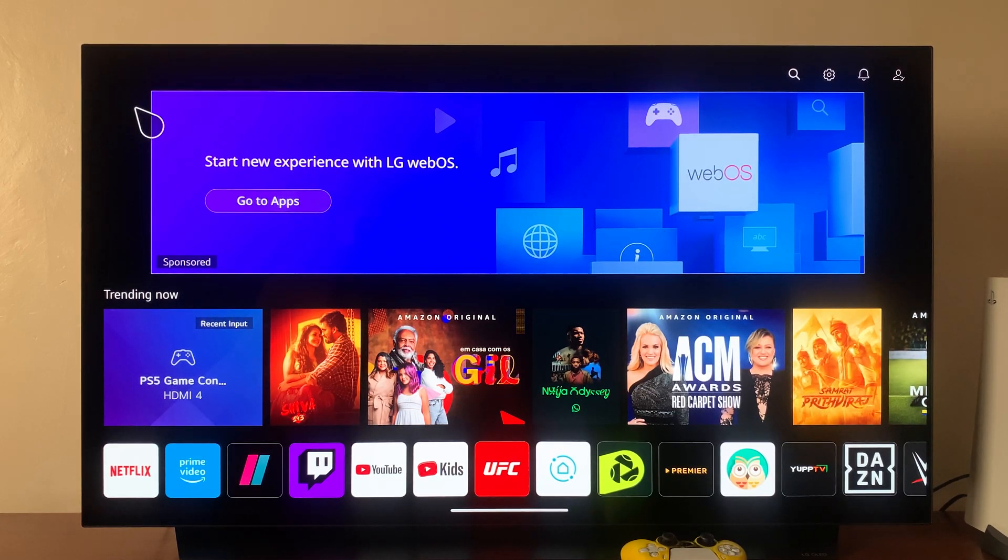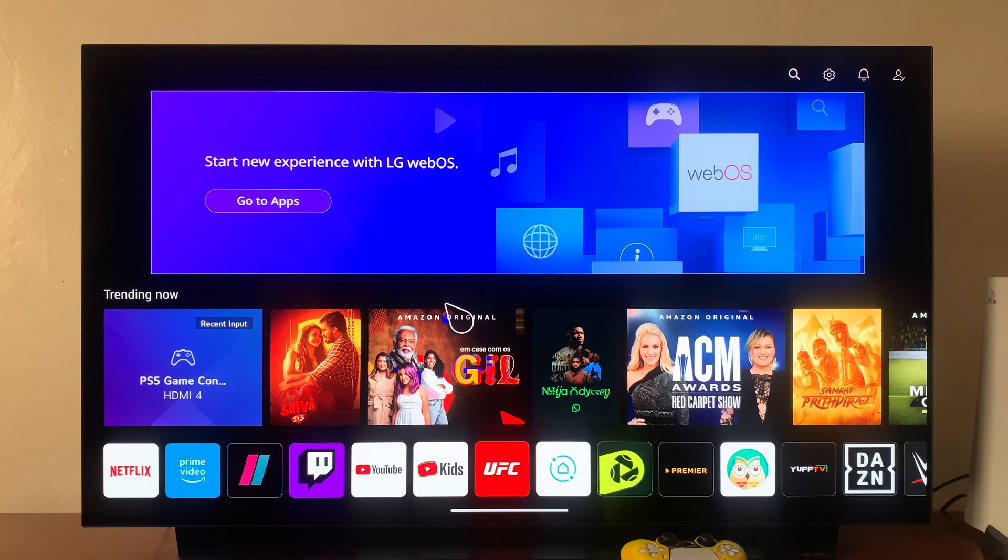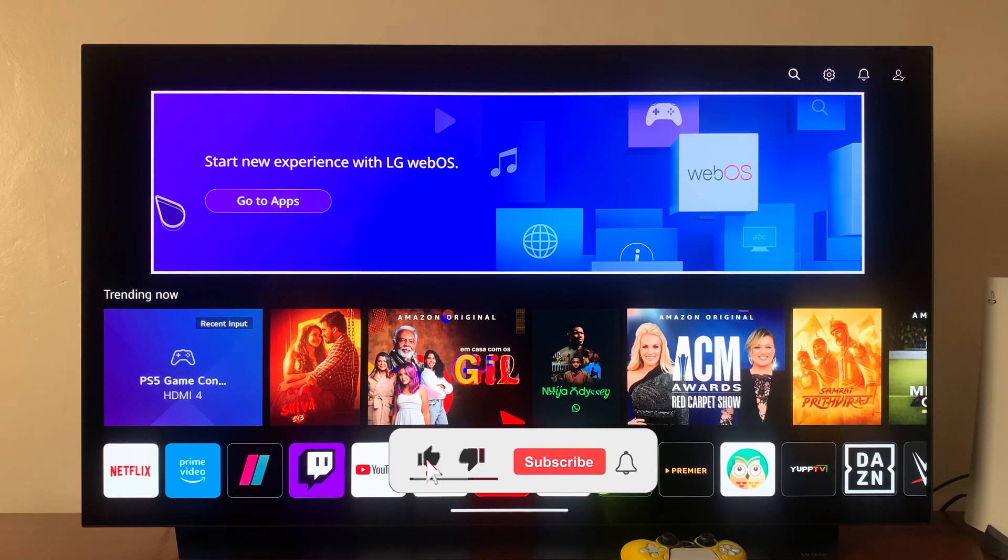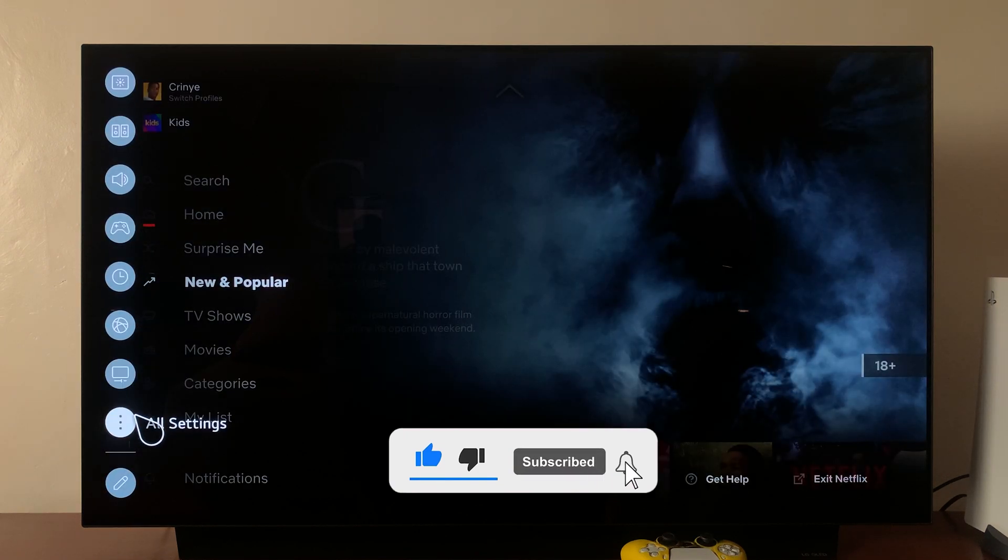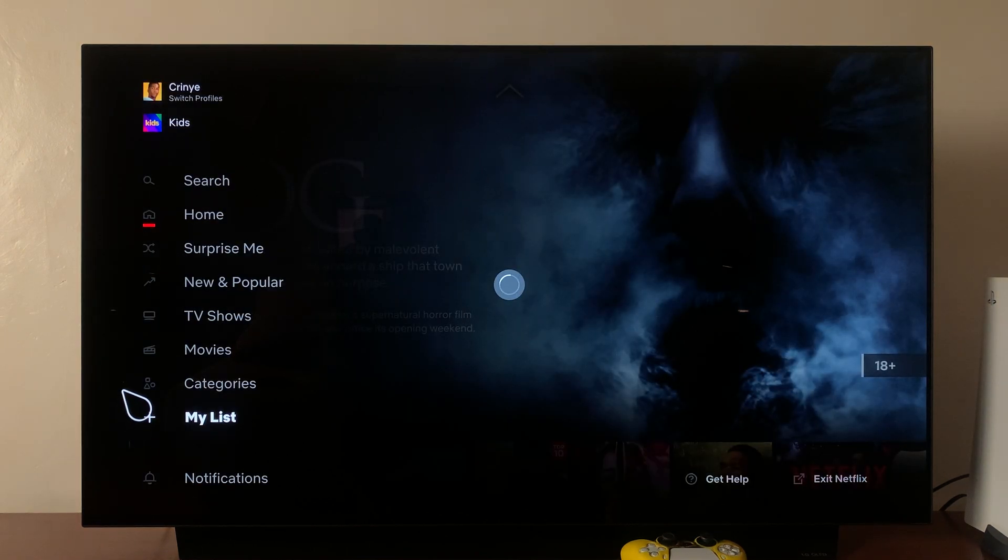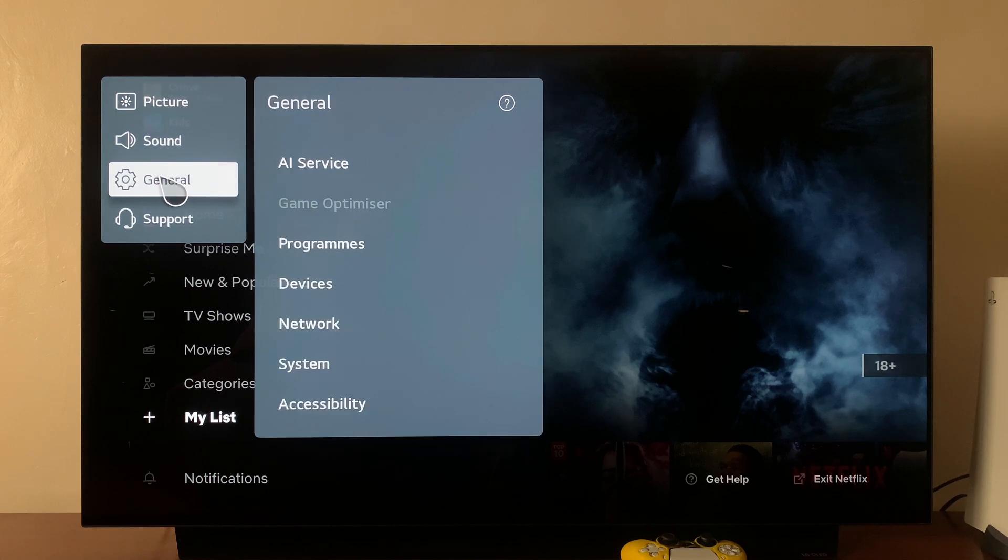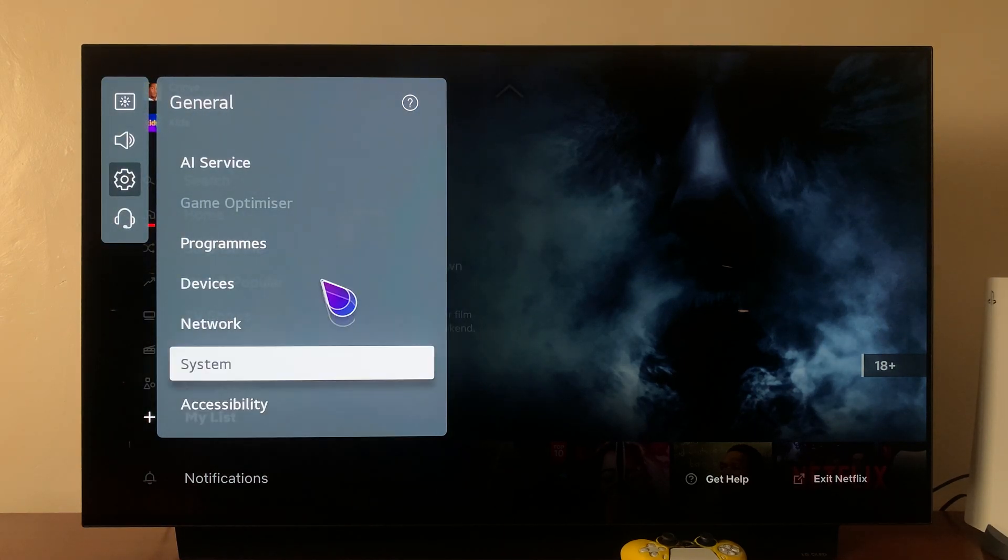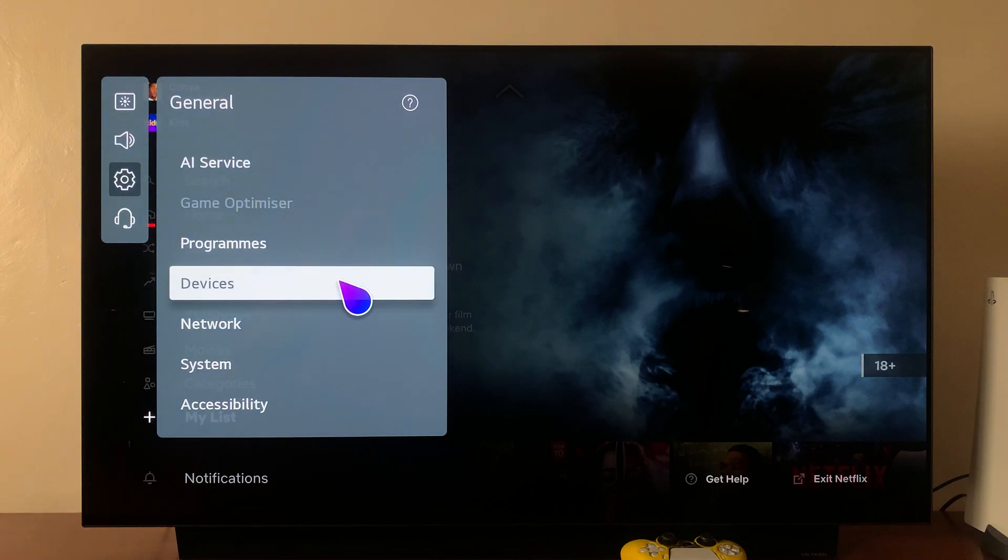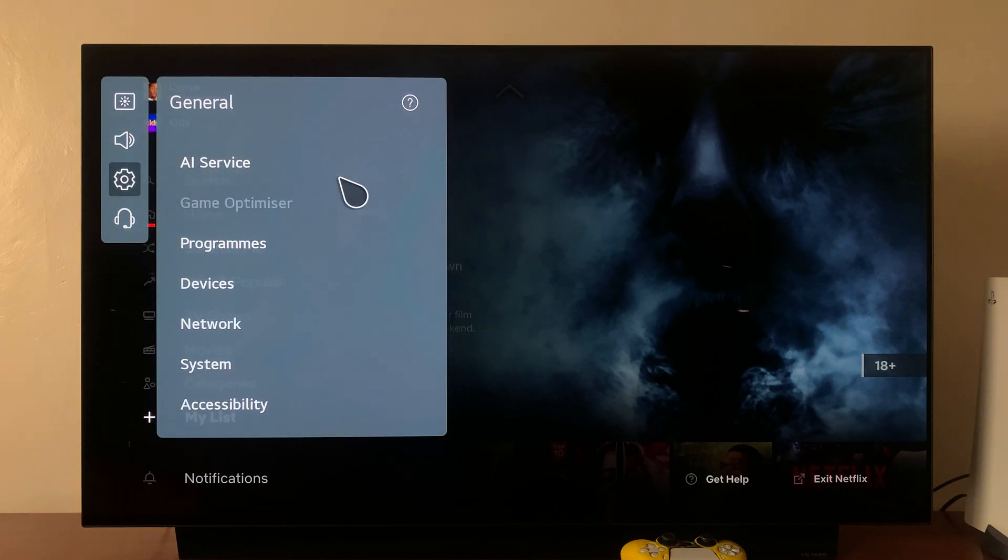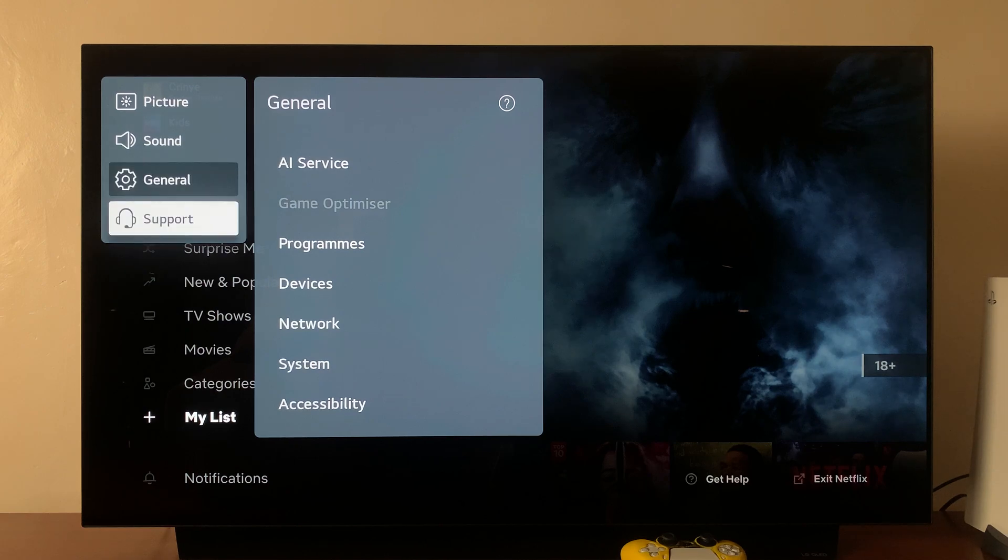On newer LG smart TVs, it's not very easy to see which webOS version you're running. In older TVs, you could go to Settings, then General, and under General there used to be an option called About This TV where you could see which webOS version you're running. That's not there anymore.